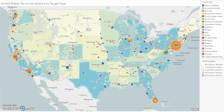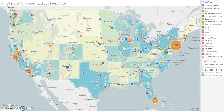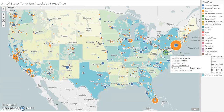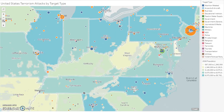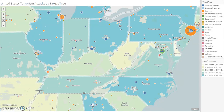Looking at United States terrorism attacks by target type, unsurprisingly more attacks have occurred on the east and west coasts, which are also higher population areas. There are also a large amount of attacks on businesses and abortion-related establishments. As seen from the map of the contiguous United States, Washington DC shows a higher amount of attacks on government and government-related targets — the most concentrated amount of attacks for government establishments in the entire country.